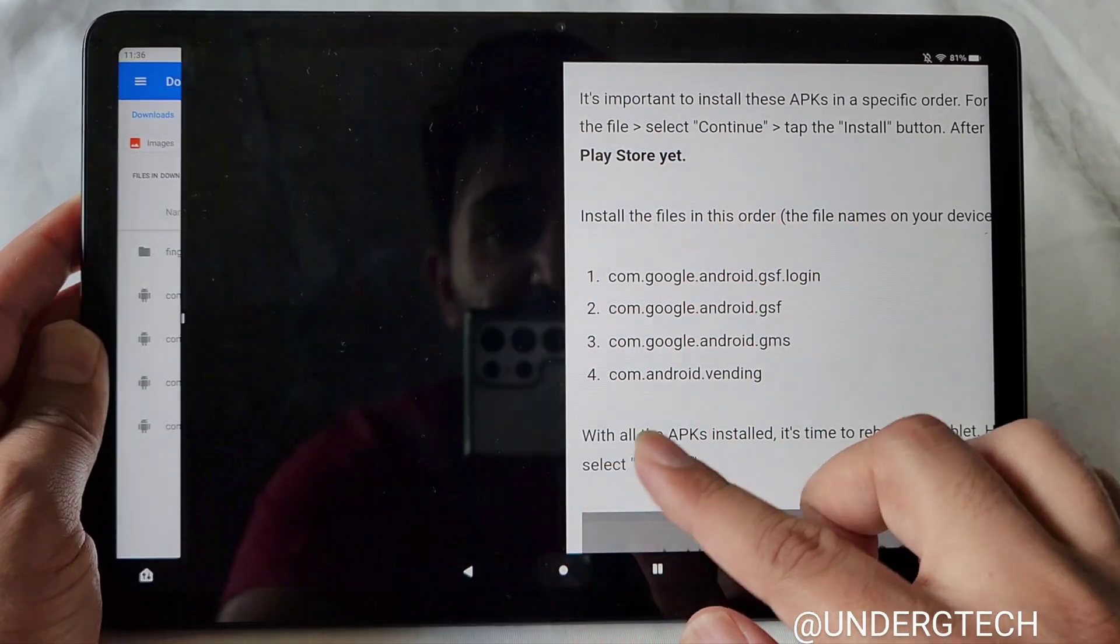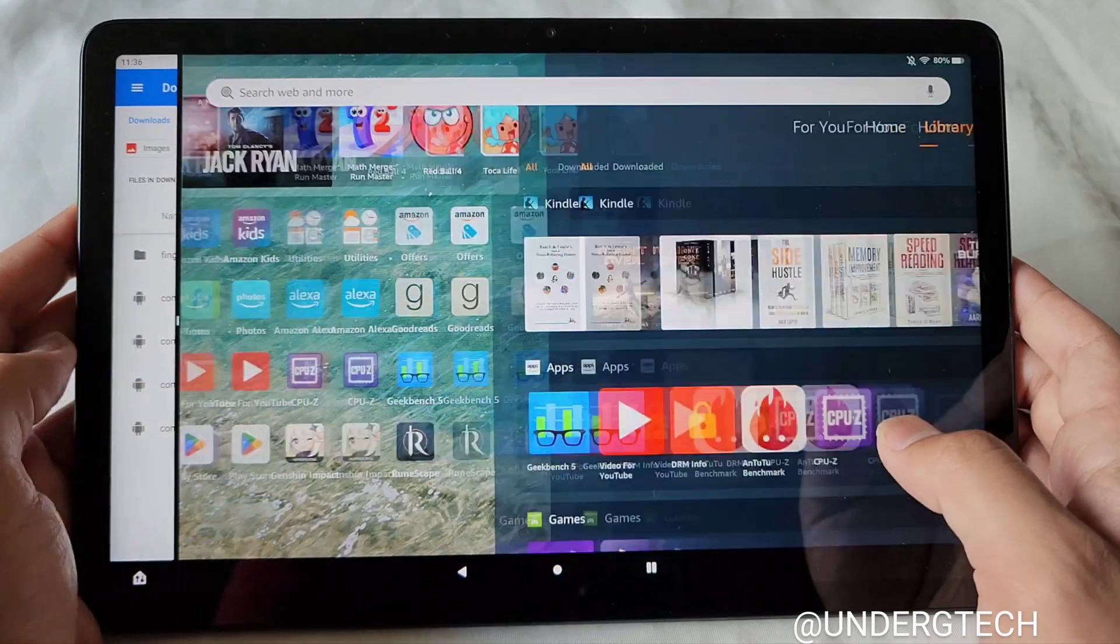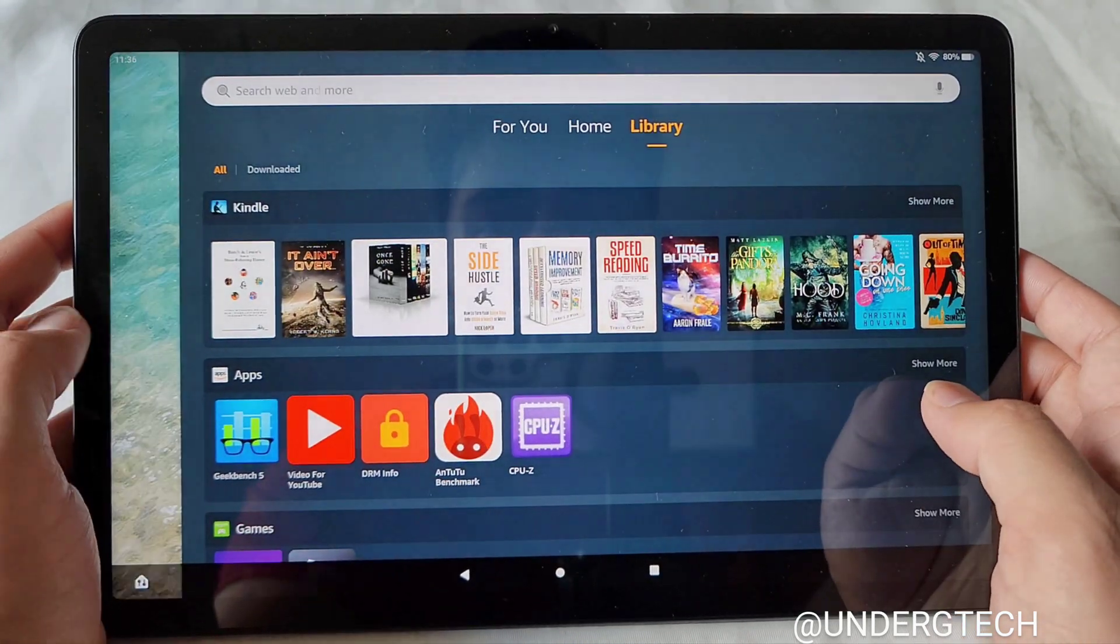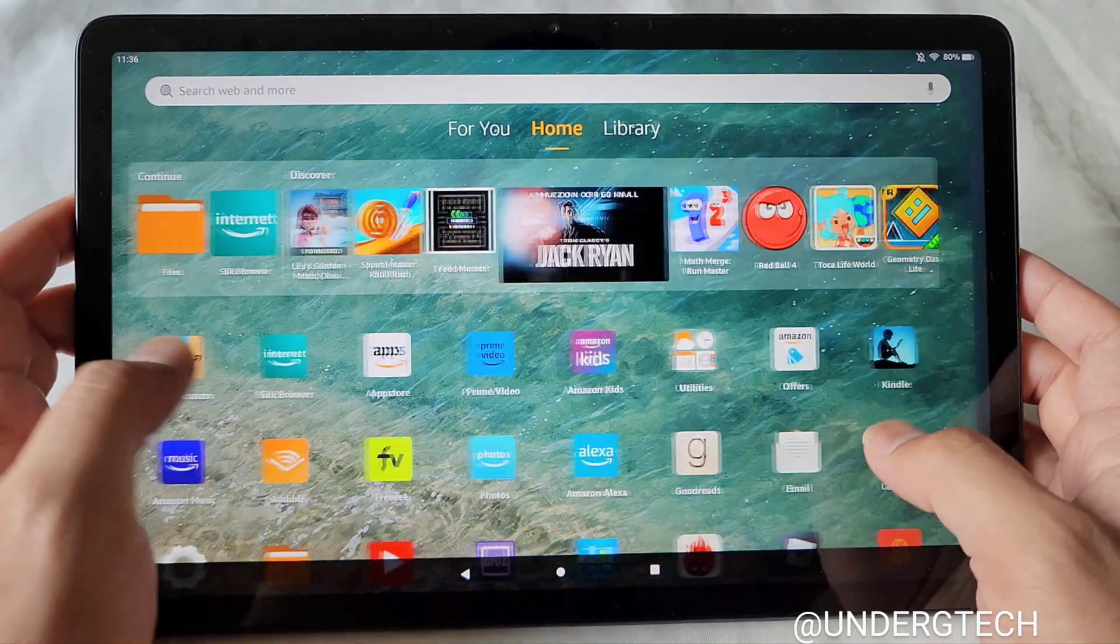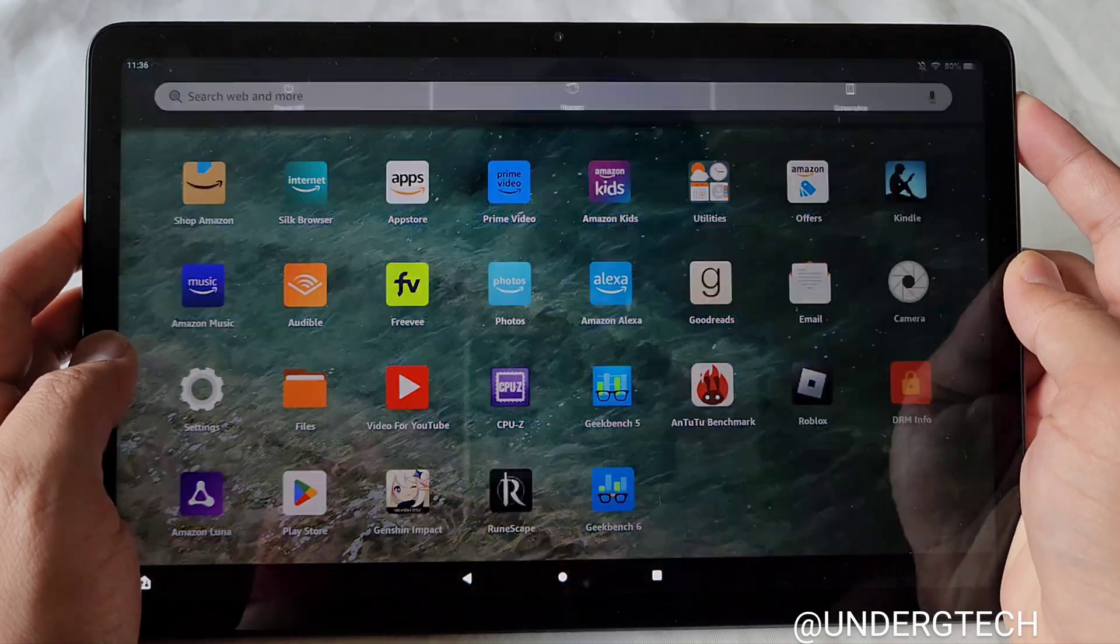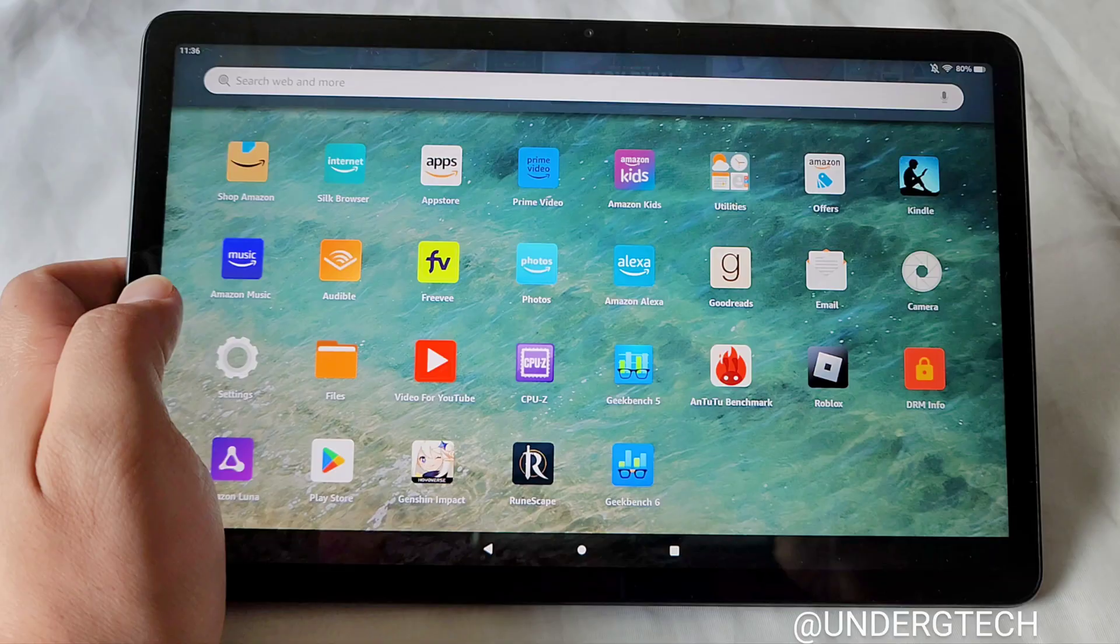Once that's done, you may see the Fire Play Store down here, and don't open it just yet. You're going to want to restart your device by holding the Power button. Press Restart here.